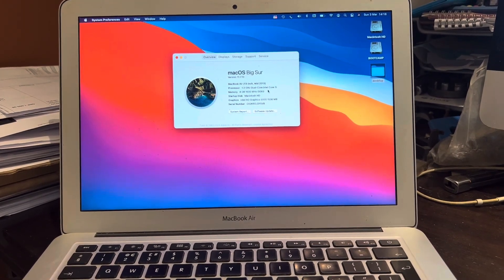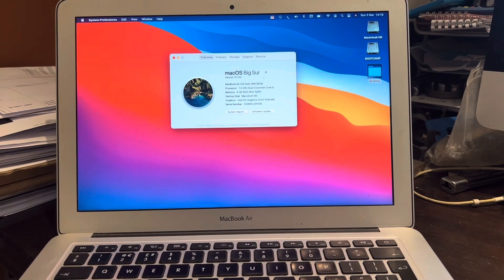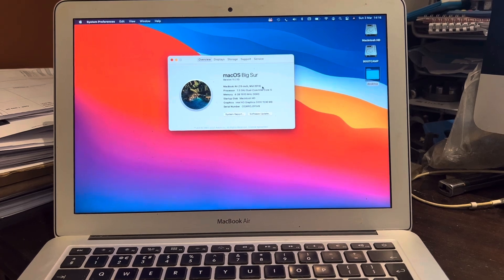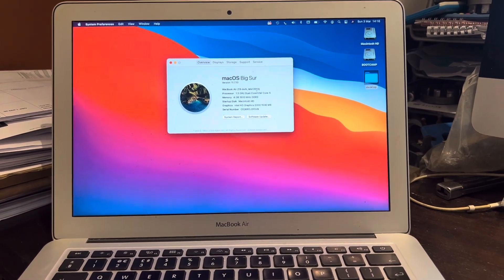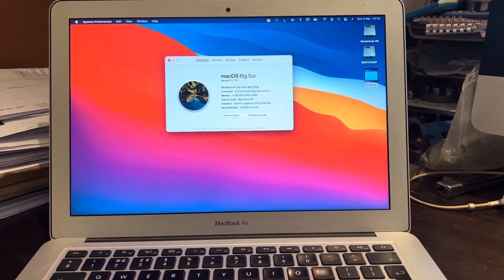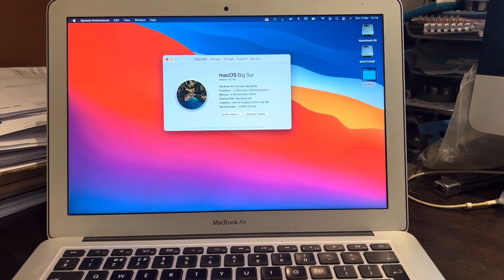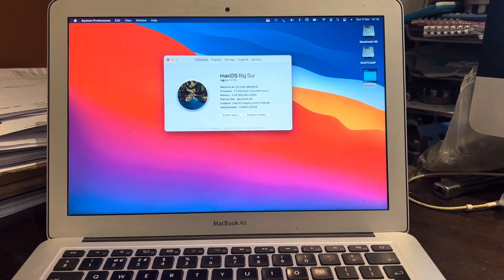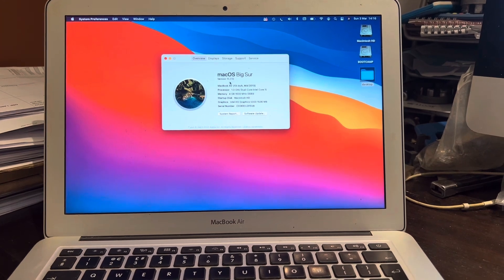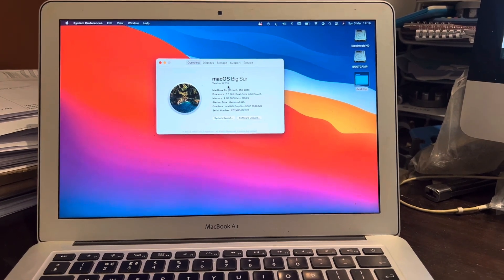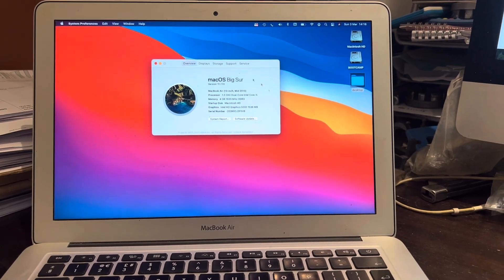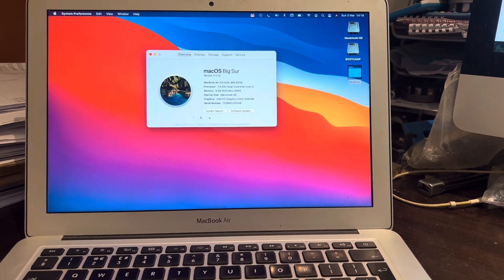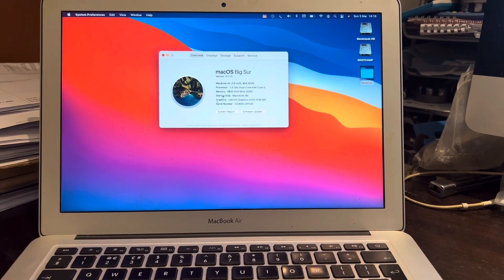This video is all about how to upgrade your operating system on an early MacBook. For example, this here is a MacBook Air 13-inch mid-2013 and the latest operating system you can put on here is Mac OS Big Sur which is 11.7.1. We need to put a later operating system on here to run some software for an oscilloscope.